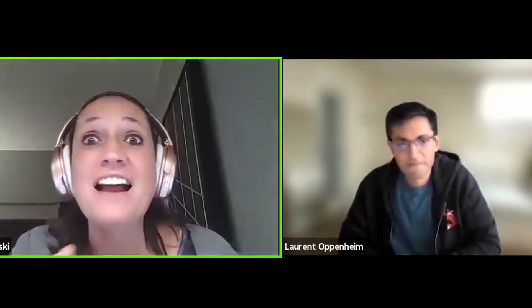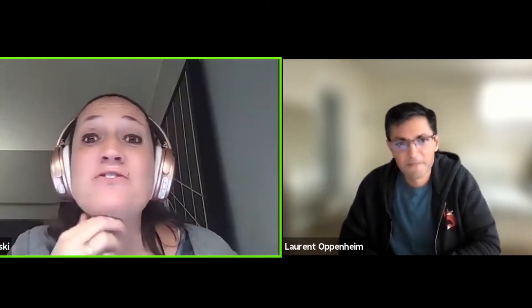But before we do that, let me introduce you to Laurent. Hello, Laurent — how are you? Hi, John. I'm good.